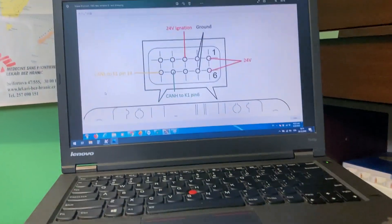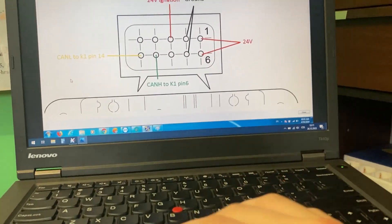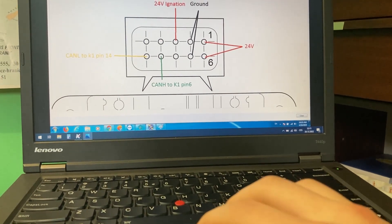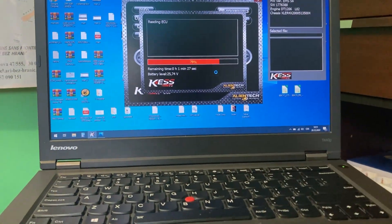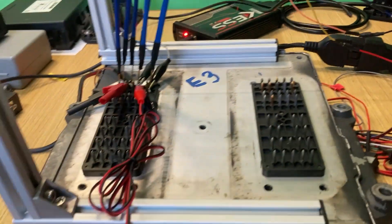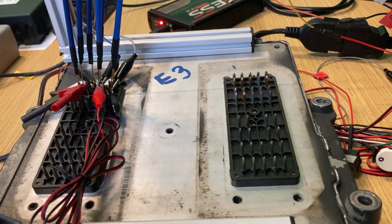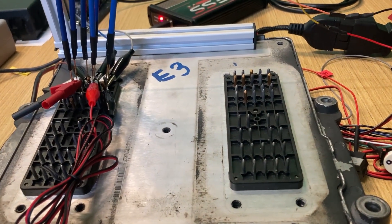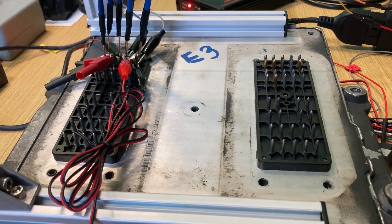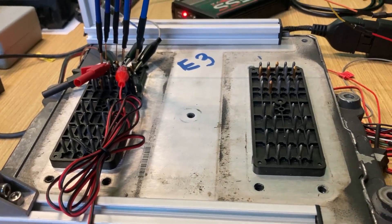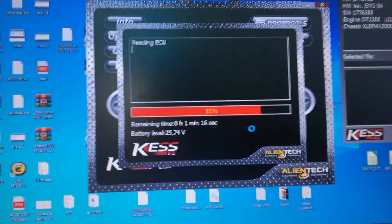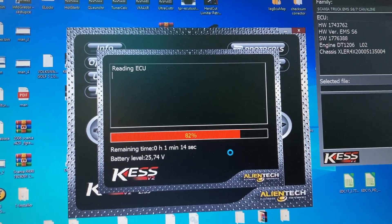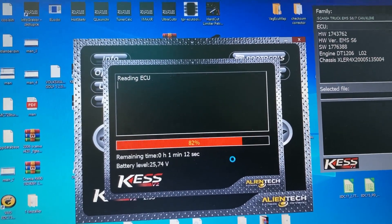There should also be a possibility to read this ECU via OBD, but I have it here on bench, so that's the reason why I chose this process. We will wait a little minute more.